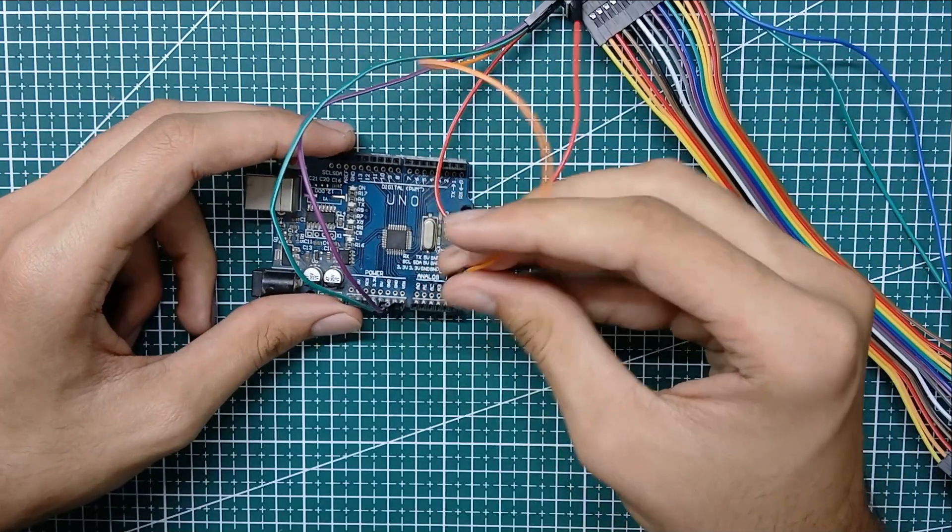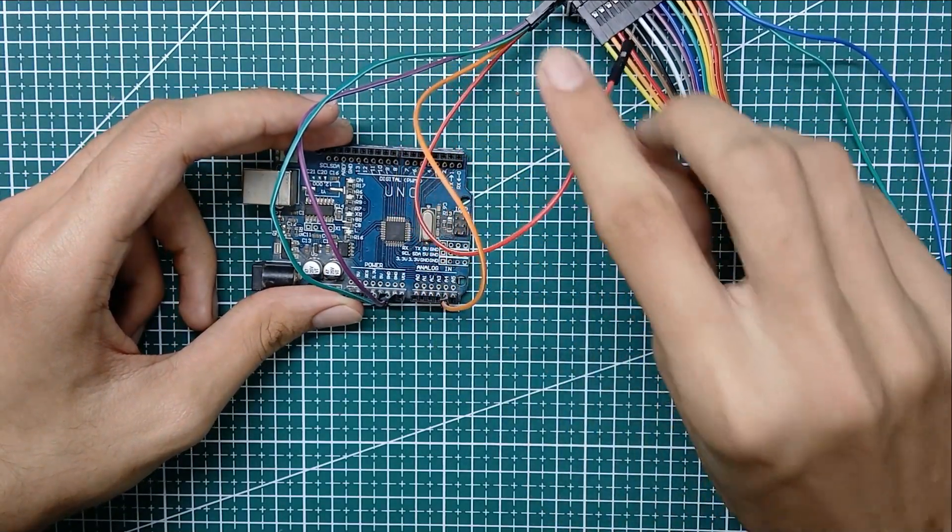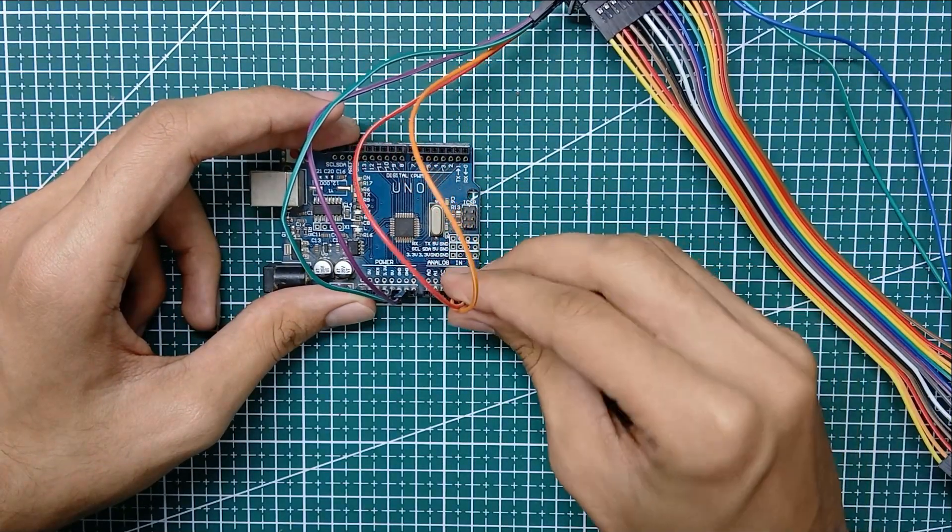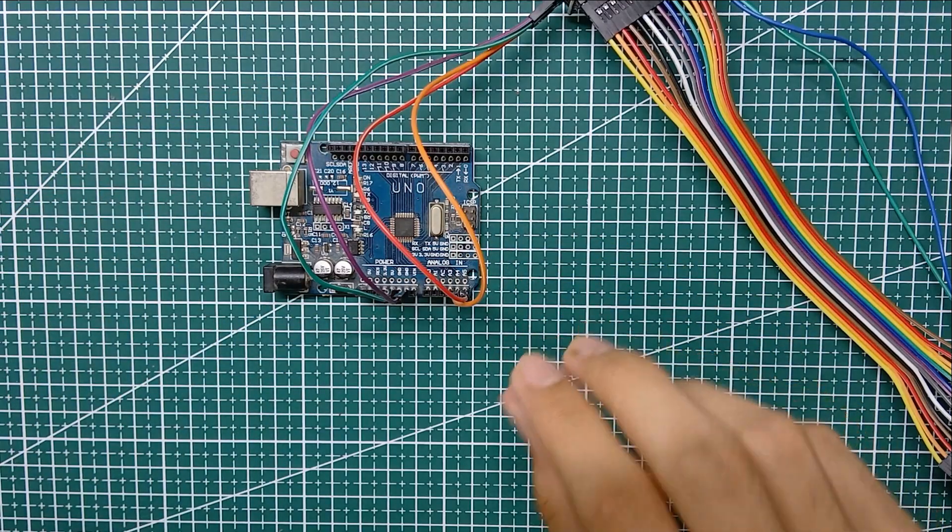Now let's connect SDA from I2C to A4 and SCL to A5.